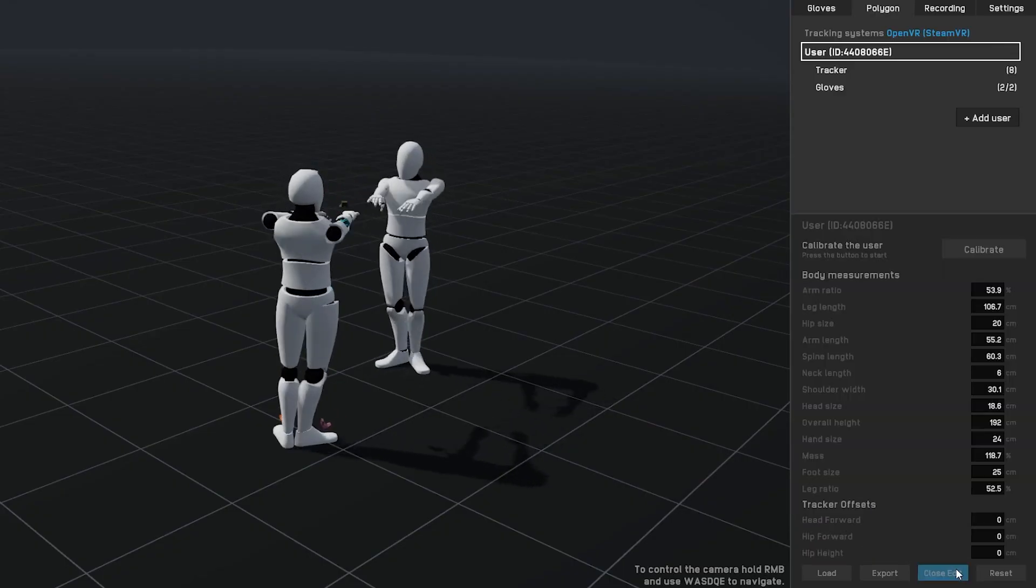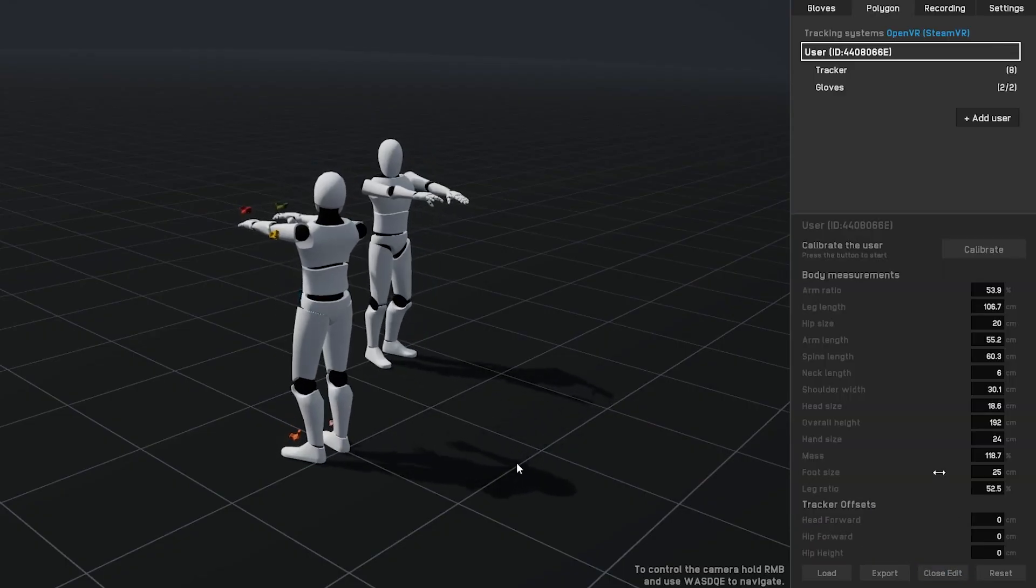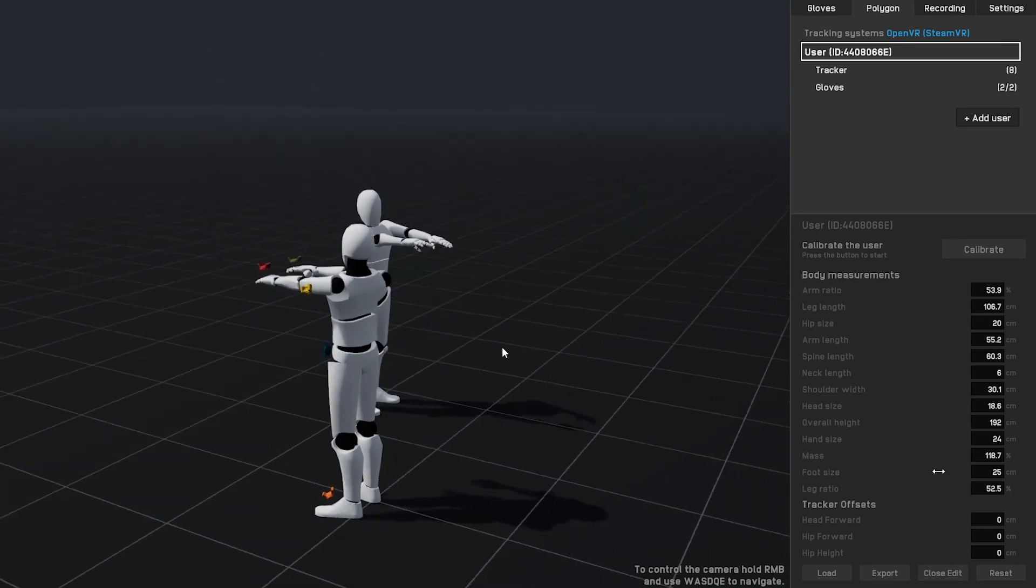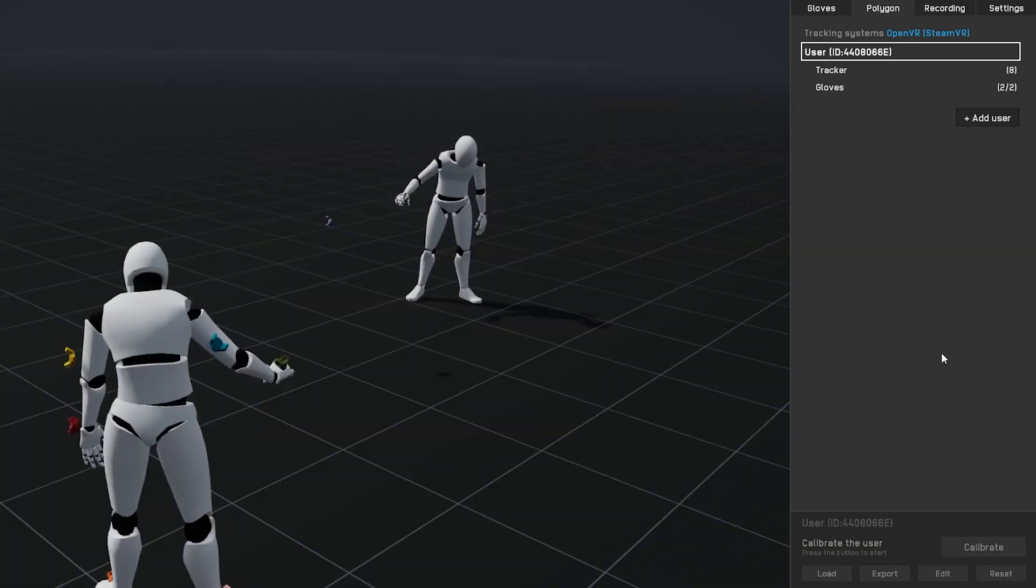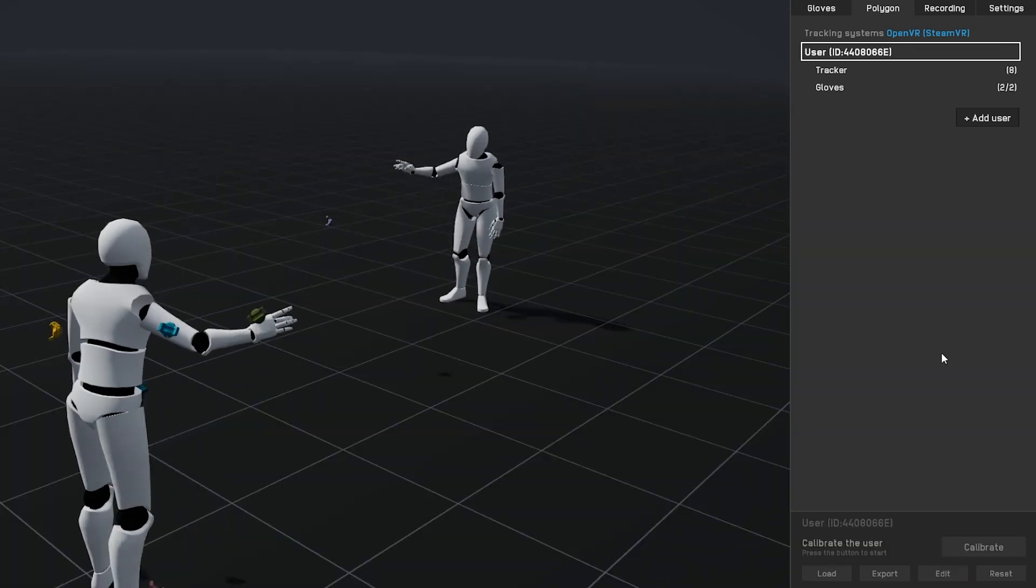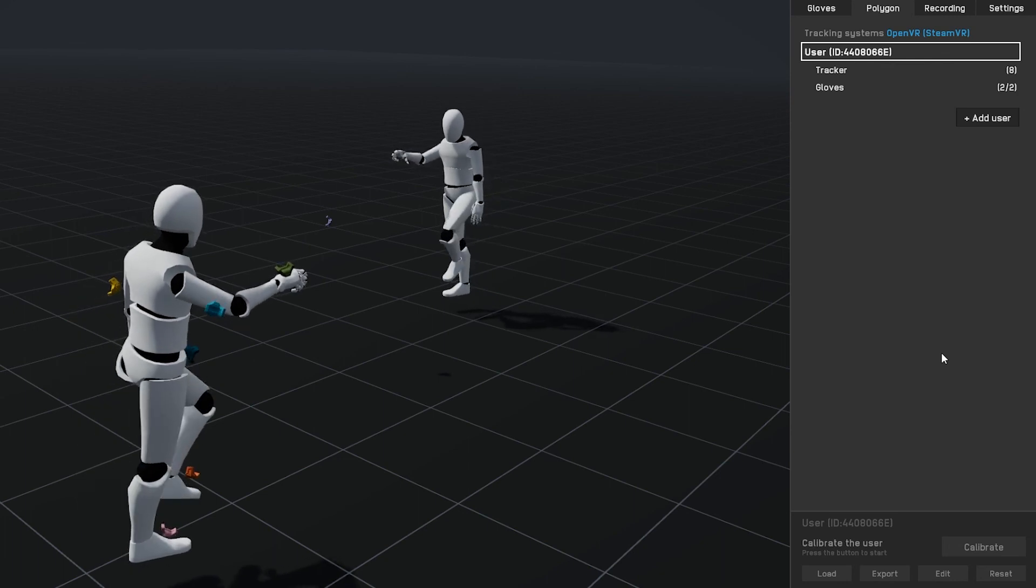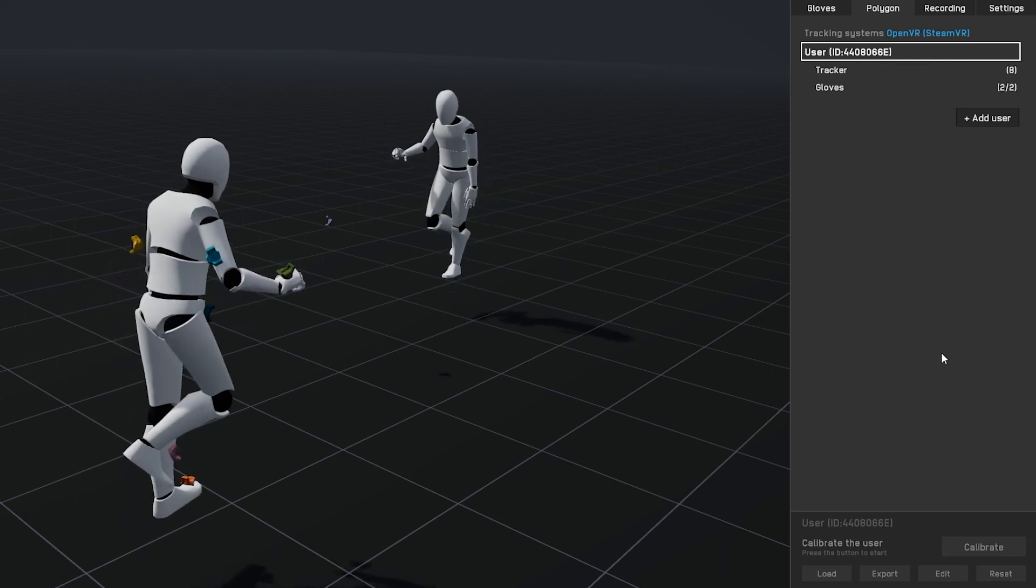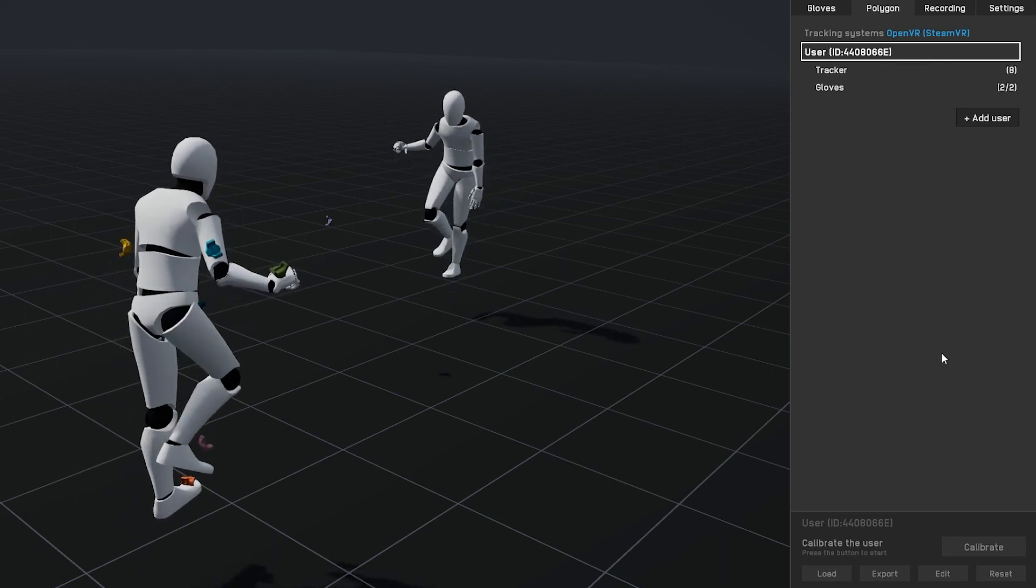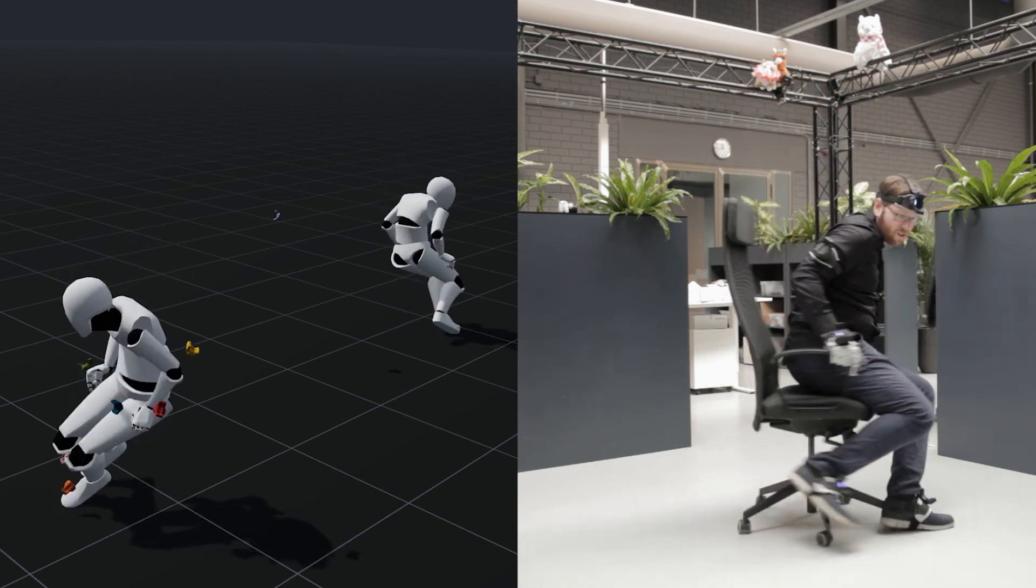With the calibration finished you have the ability to fine-tune the estimated body dimensions and tracker offsets. The Polygon calibration is saved automatically, ready for this and your next sessions. Once everything is configured, Polygon is ready for use.